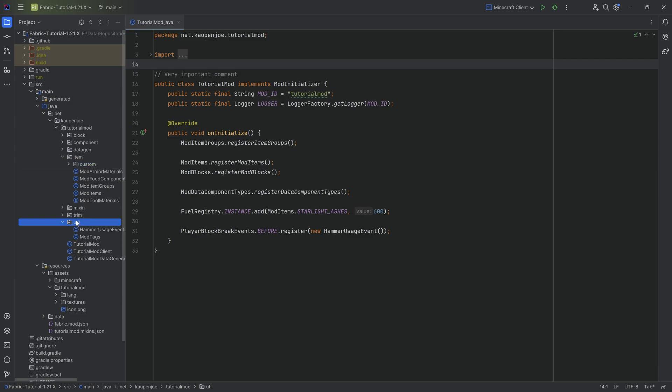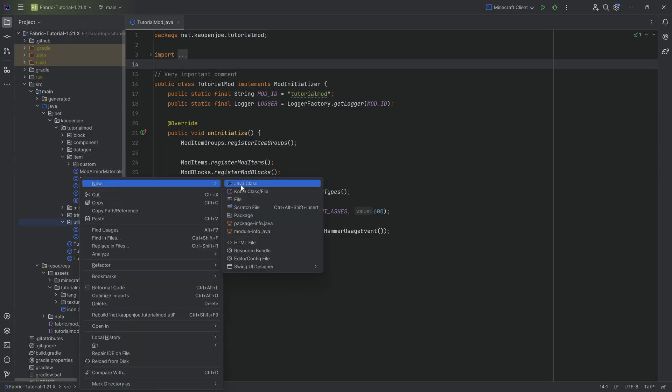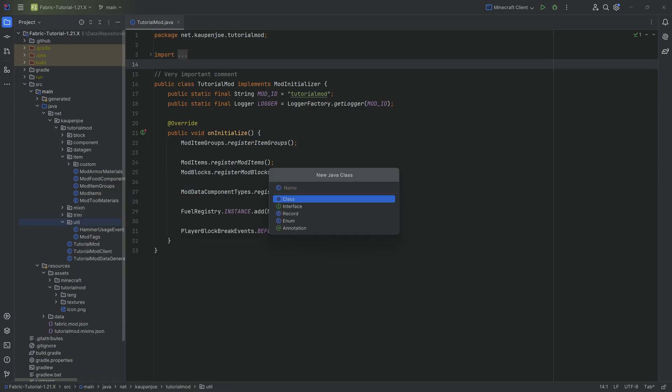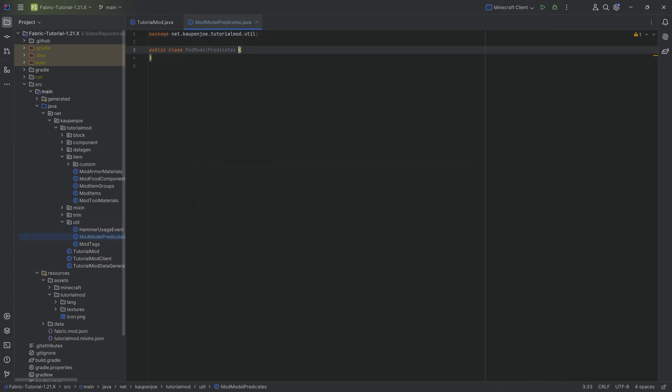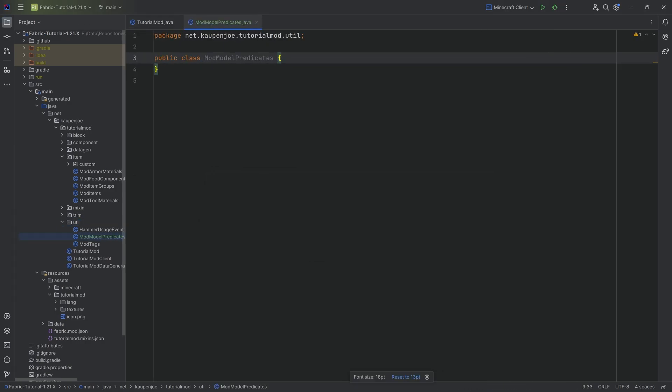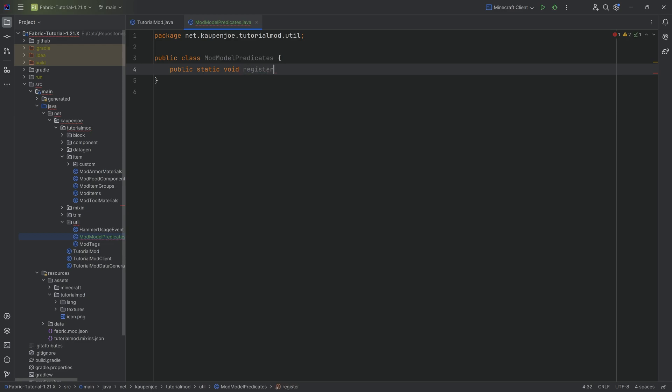So in the util package, this could in theory go into any package, but I'm going to put it into the util package. It's going to be the ModModelPredicate. And this is going to have a singular public static void register, registerModelPredicates. And this is going to be super simple.